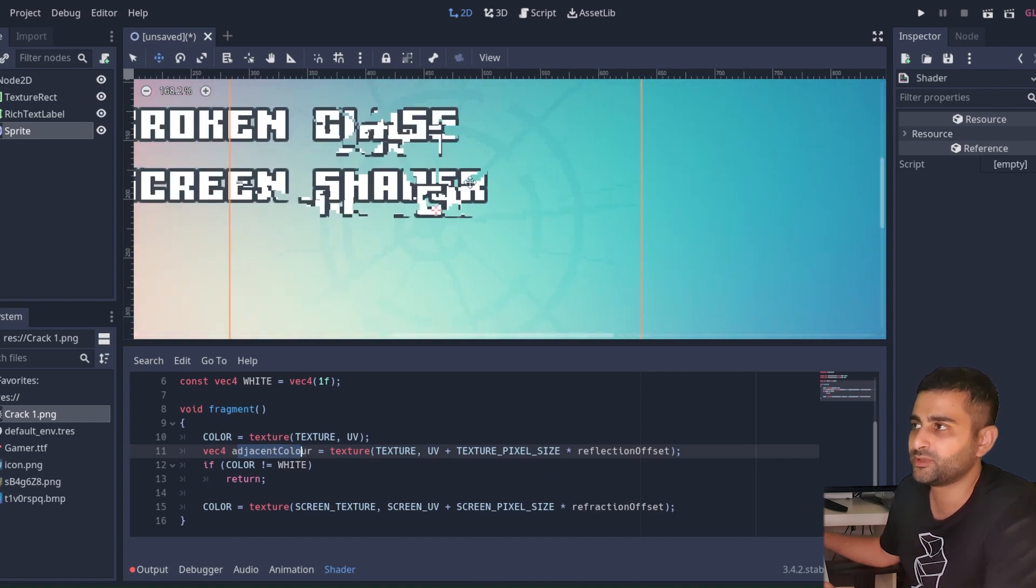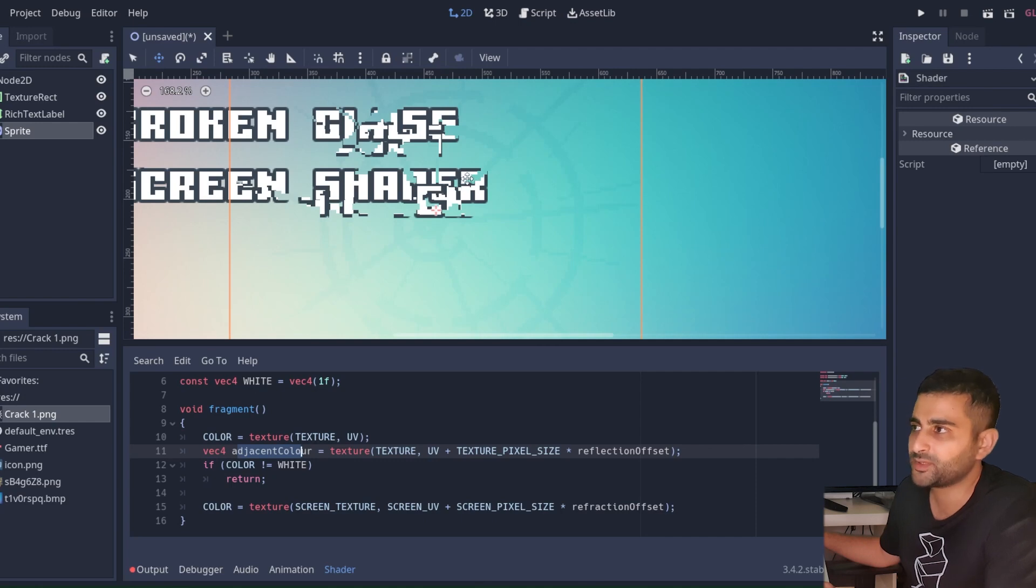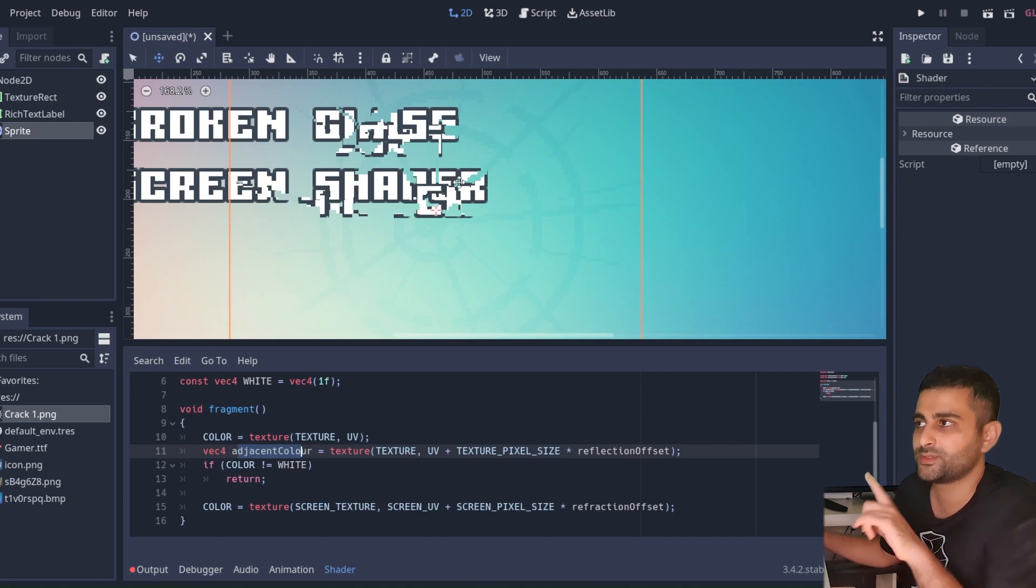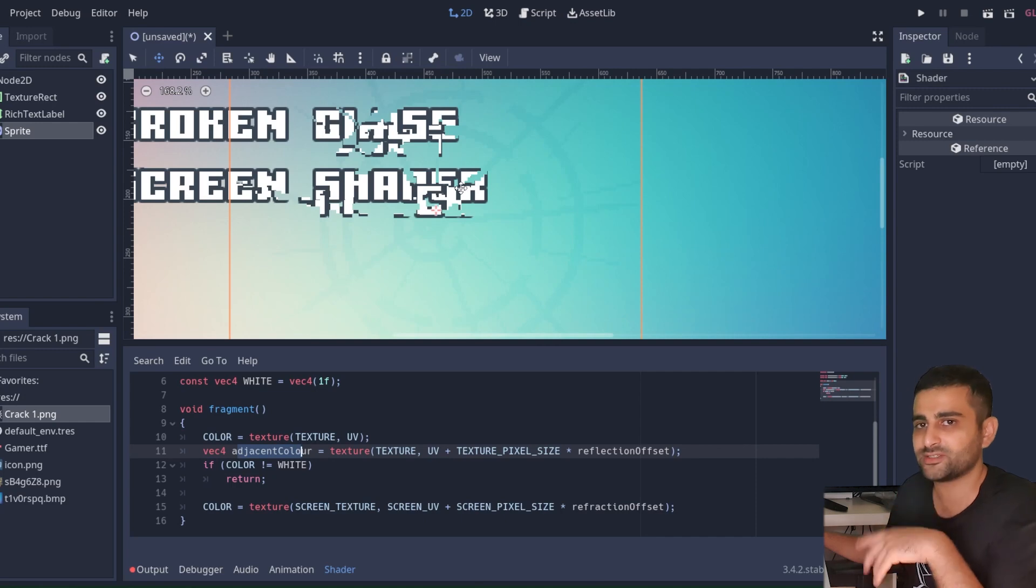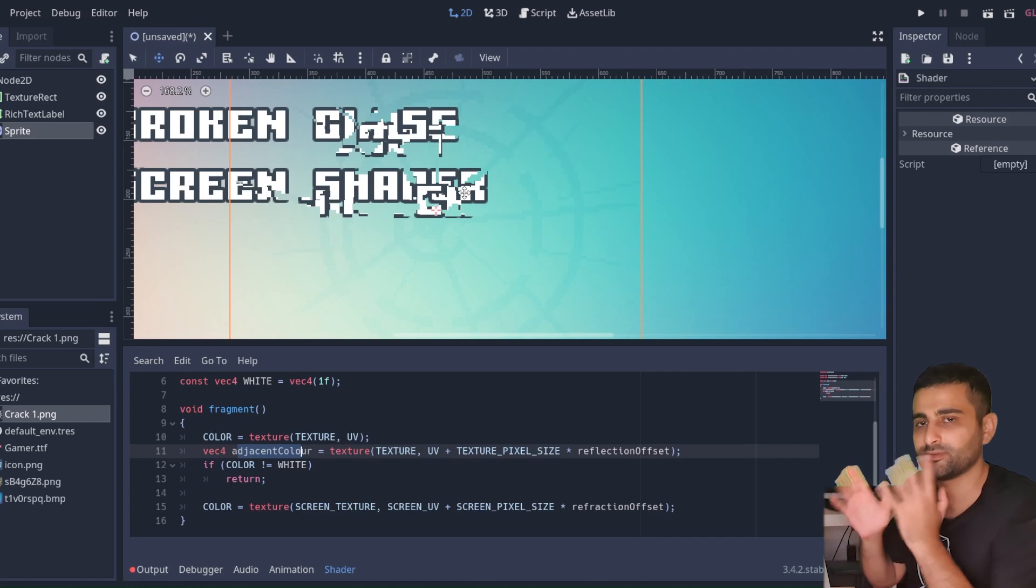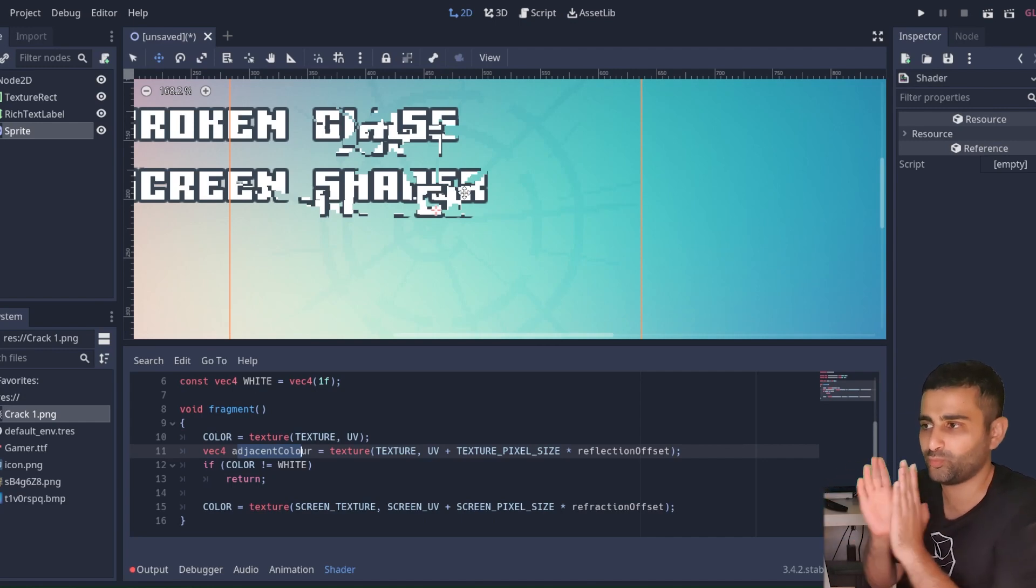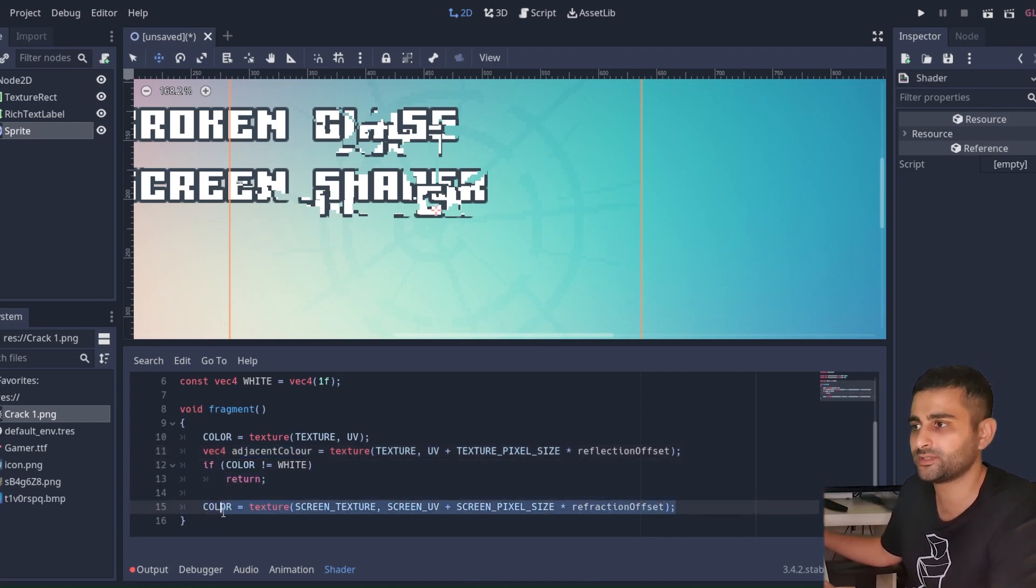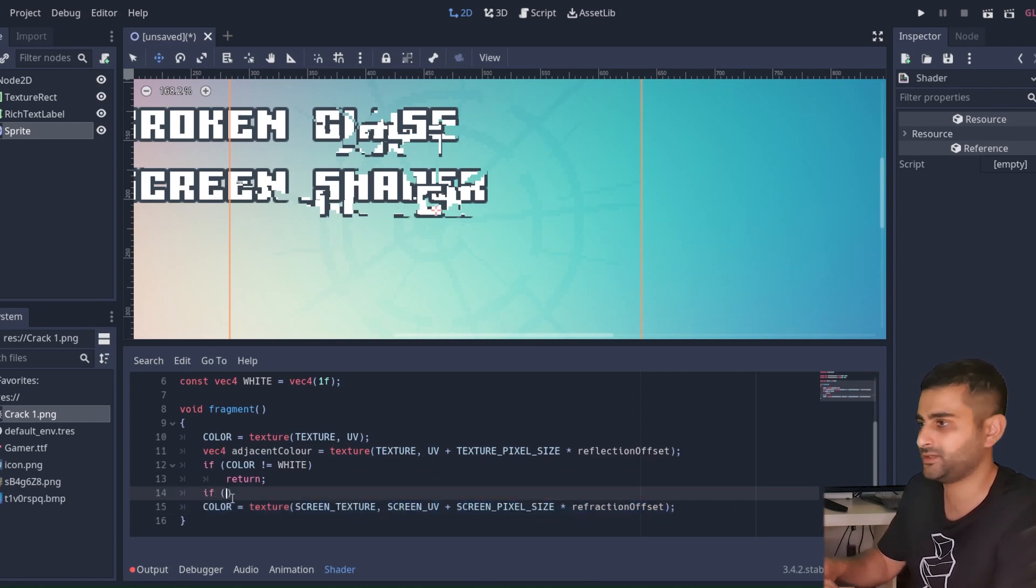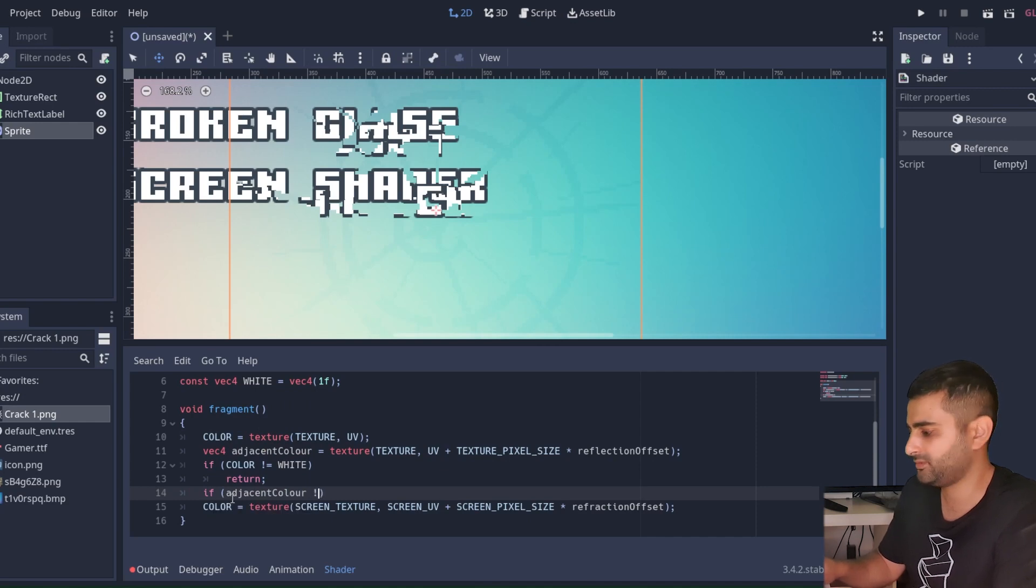All right, almost time. Now here, this adjacent color - if it's somewhere in the middle of the crack, the adjacent pixel will be white. But if it's somewhere on the edge, the adjacent pixel will be transparent. So those are the points that we want to have that reflection simulation. And if the adjacent pixel is white, then it's somewhere in the middle of the crack. We want that to have this refraction simulation. So here we can say if the adjacent color is not white.